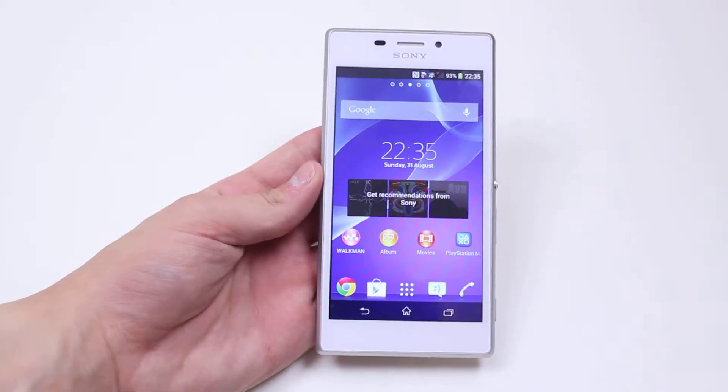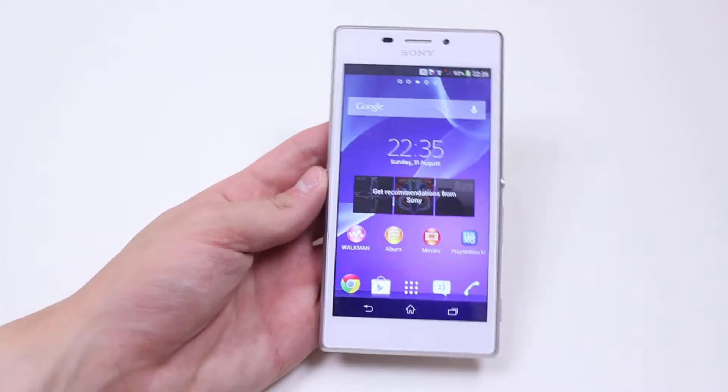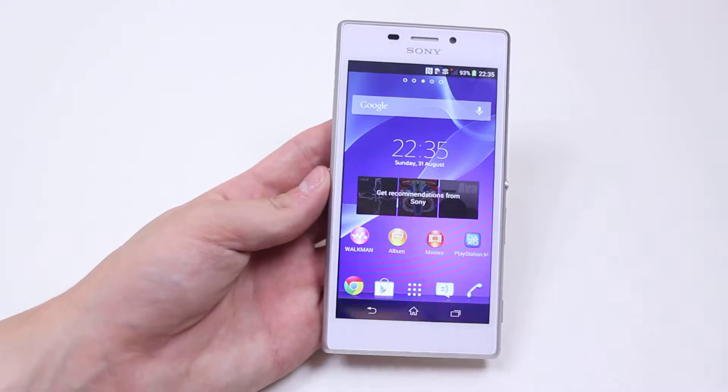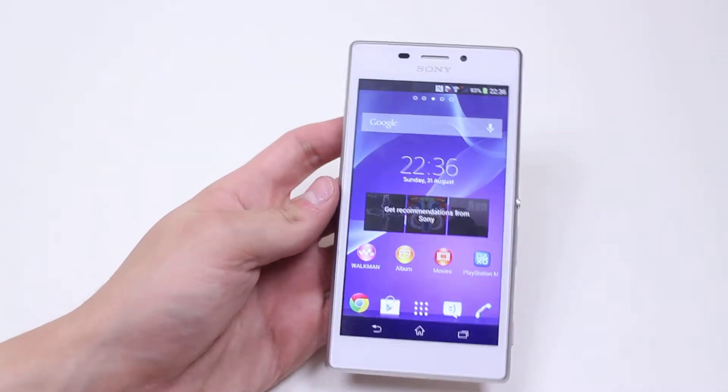In this mobile how-to video, I'm going to show you how to use the power of your voice to search for directions on the Sony Xperia M2.